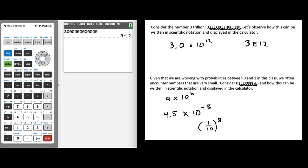For the most part in this class, you will put the decimal in such a position that you create a number between 1 and 10, then move that decimal either left or right. If you're moving the decimal to the right like we did for 3 trillion, you have a positive exponent. If you're moving the decimal to the left like we did for the small number, you have a negative exponent.